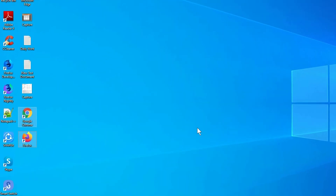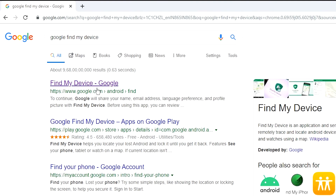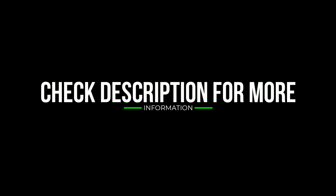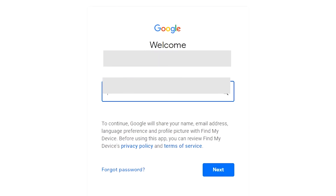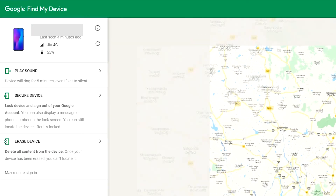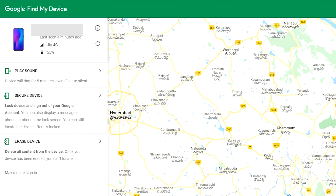Take another phone or PC and open any browser. Visit Google Find My Device — I will provide a link in the description. Sign in using the Google login credentials you used on your phone. After login, there will be three different options: Play Sound, Secure Device, and Erase Device. Click on the Erase Device option.